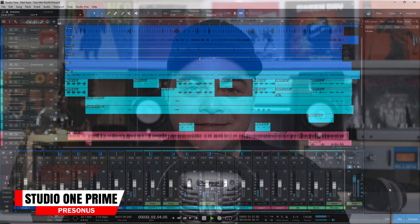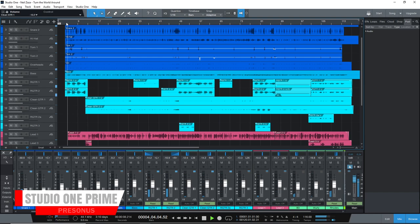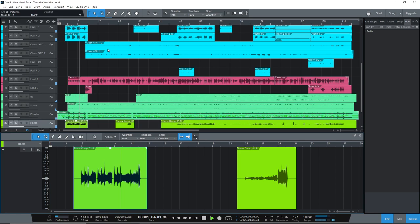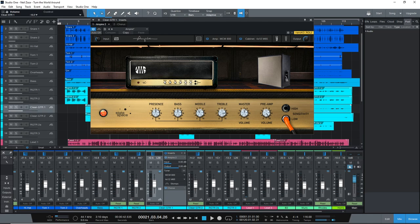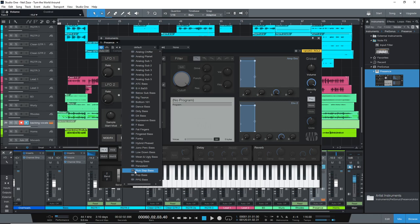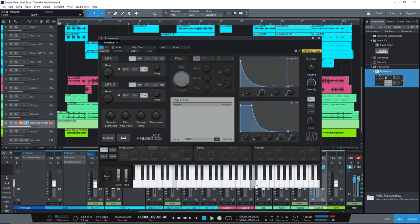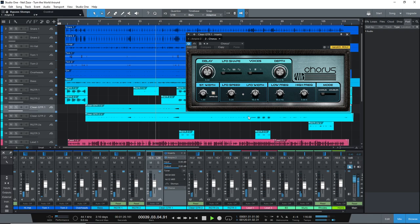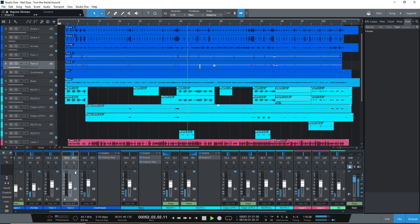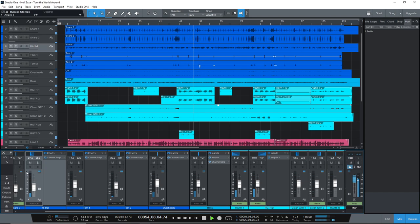The next free DAW on the list is Presonus Studio One Prime. Studio One Prime is the free version of Studio One, which is quickly becoming a favorite DAW for many studios and music producers. It has a sleek user interface and a very quick workflow. It includes a nice selection of effects including the Empire guitar amp sim, plus you get the Presence XT synthesizer plugin capable of tons of great sounds. In Studio One Prime you can have unlimited tracks, but the biggest limitation is that you can't add third-party plugins. There's also 2GB of loops and samples included. The free version is very capable, and it gives you a nice upgrade path. Available on Windows and Mac.